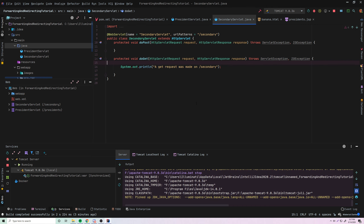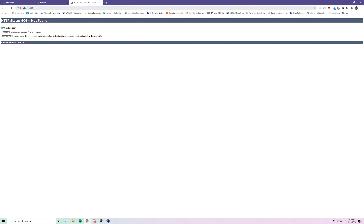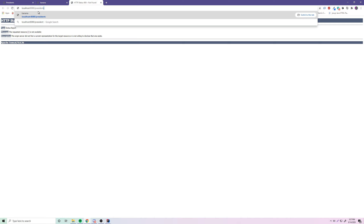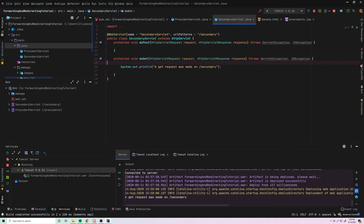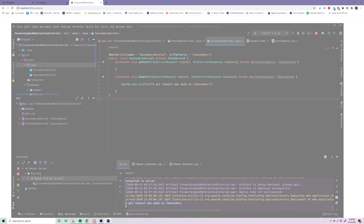Let's restart and see if it works. So now we'll do slash presidents, and it's going to forward us to the slash secondary route. Boom — nothing appears on screen, but if we go to our console, it says 'A GET request was made on slash secondary.' And as you can see, it did not change the actual URL of our browser, because all we're doing is sending the request and response to that other servlet and processing it there — we're changing how and where it's being processed, rather than actually changing where they are.